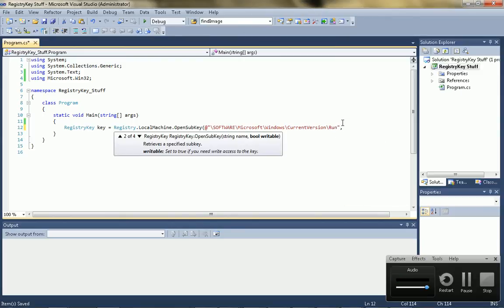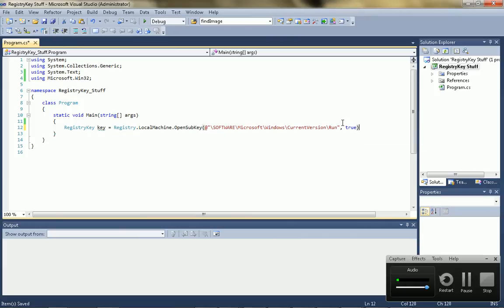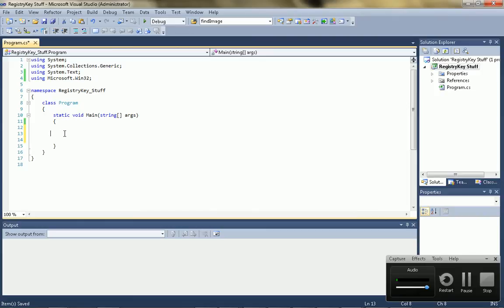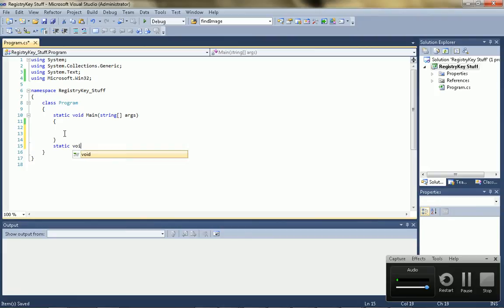And then, you want to say true, because you're going to be writing on it. I'm going to create some functions here. Static void add to startup.